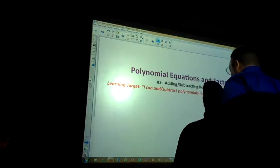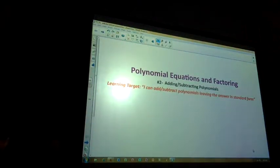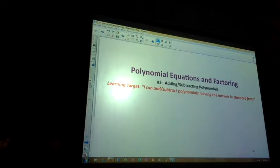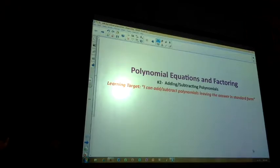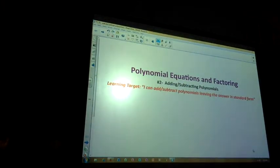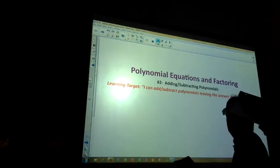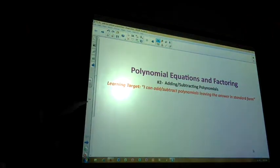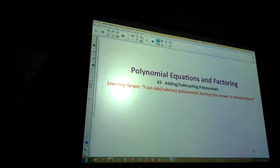A few things to run through — this will be off your notes. Let me hand these out. It's pretty short but we have some depth to talk about. Polynomial equations and factoring, adding and subtracting polynomials. Learning target: I can add and subtract polynomials, leaving the answer in standard form.